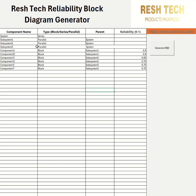What I have here is essentially a system set up with three subsystems and components. The component name is listed here, the system is designated as a series, and the parent is blank since the system is the highest level for this analysis. The system is the top level, and the reliability value is also blank — you'll want to do this for everything you name series or parallel.